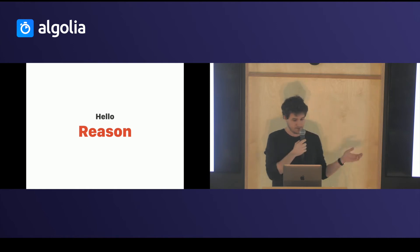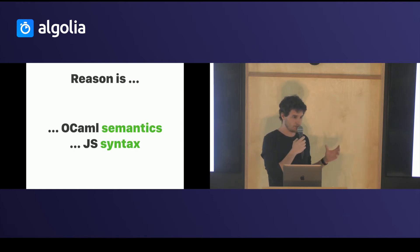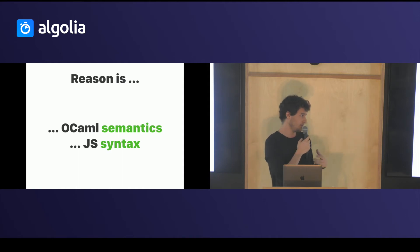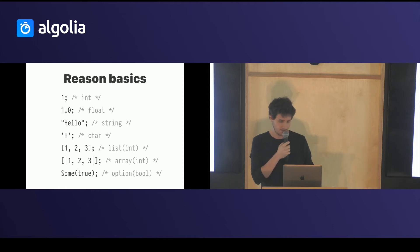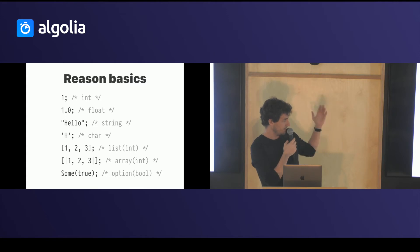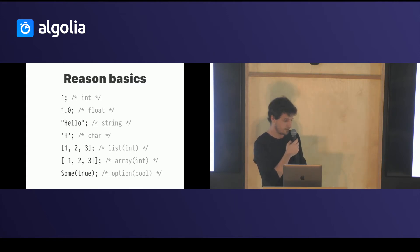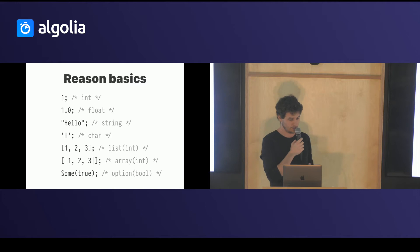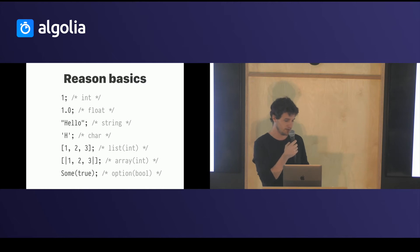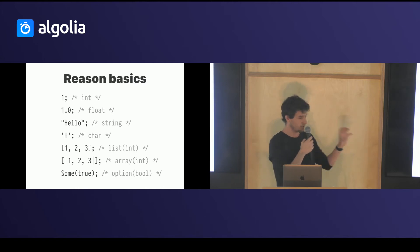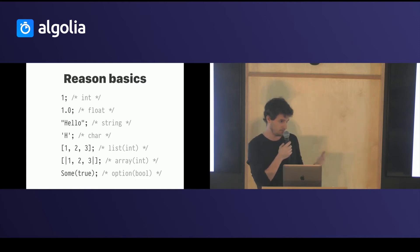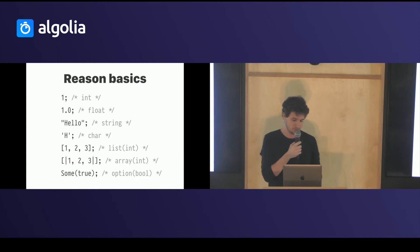That's where Reason comes in. Reason is a project that just takes the OCaml semantics and lets you write it with JavaScript syntax. You have basic types which you can call primitives. You have integer, float, string, character, list and array which are different in functional languages. And you have the last type which is an option. You don't have any concept of null in OCaml. You just have to bring the optional value everywhere and react according to that. You cannot have any null pointer exception or stuff like this.